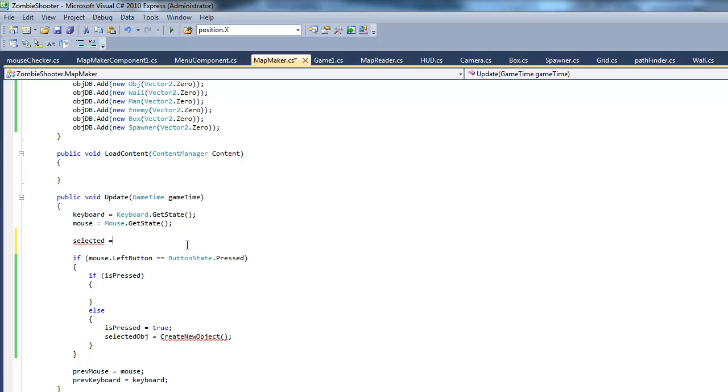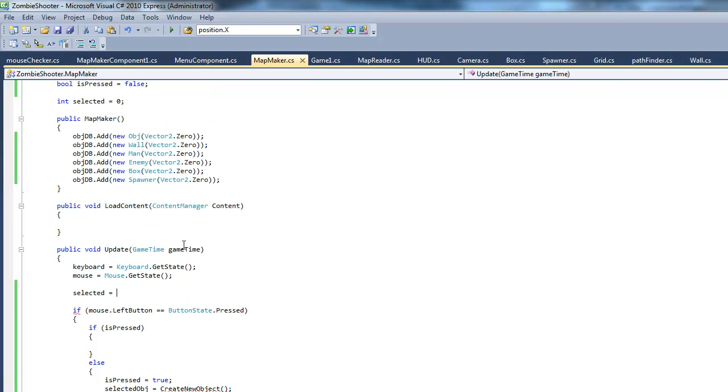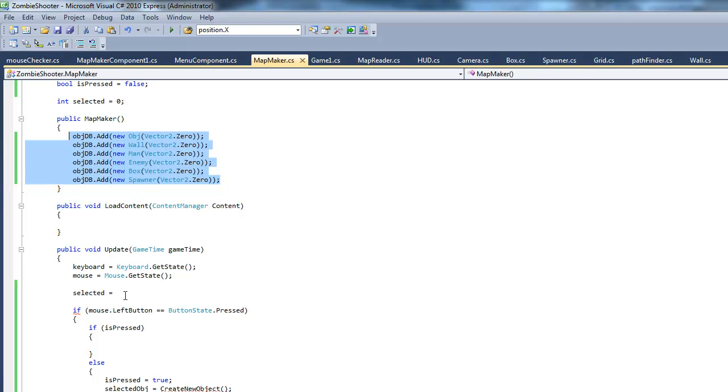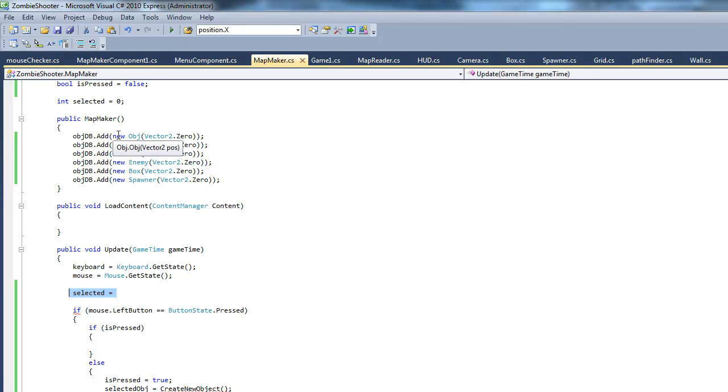Okay, so what we want to do is, this selected integer is basically representing which object in this list we want to place down. Or basically, we're going to have a brush to place down our objects and these are going to be the colors. And this basically represents which color we're going to place down.